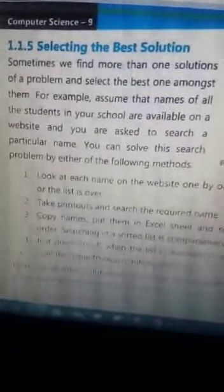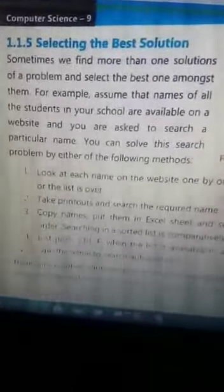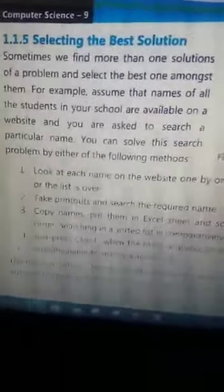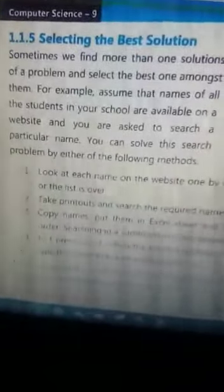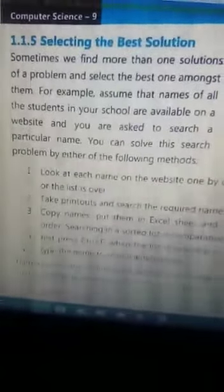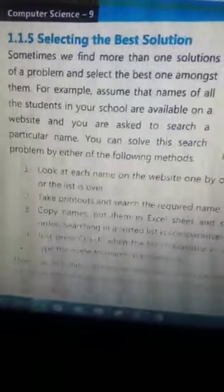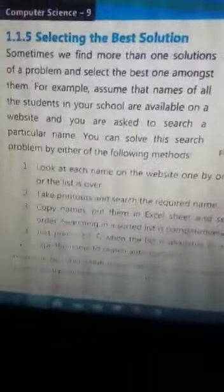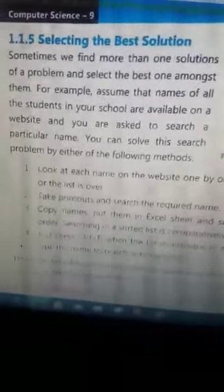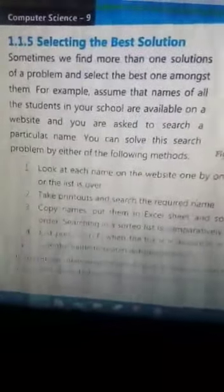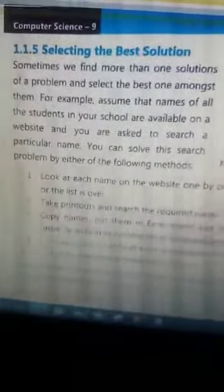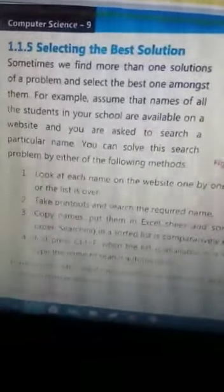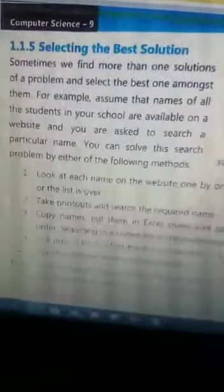Bismillahirrahmanirrahim, Assalam Alaikum students, how are you? I hope you all are fine. We have already covered defining the problem, understanding the problem, planning the solution, and defining the candidate solution. Next, starting from today, we will study selecting the best solution.